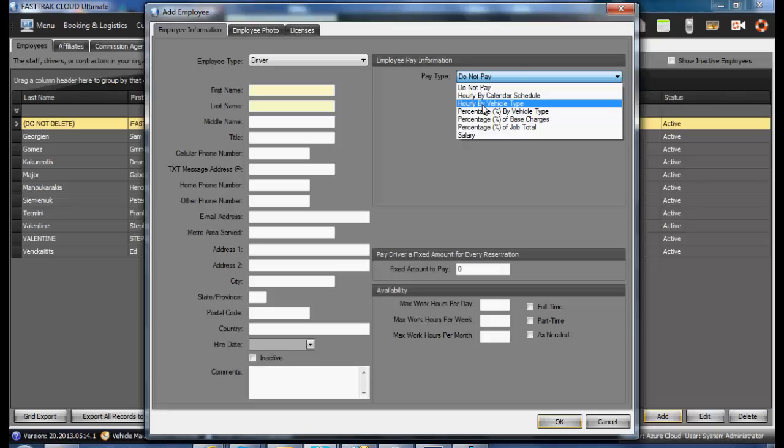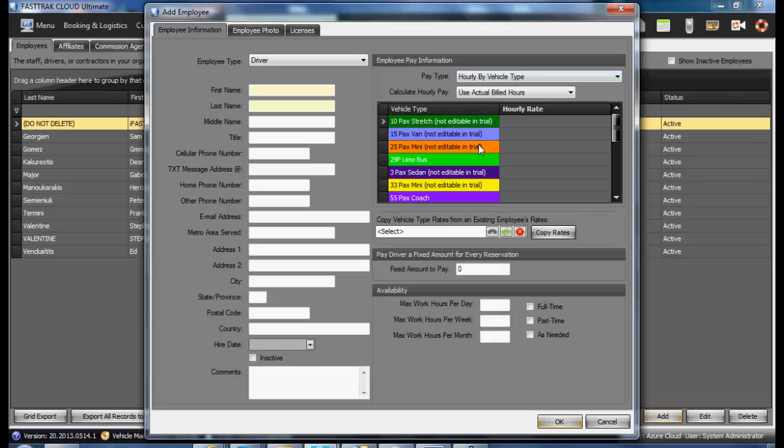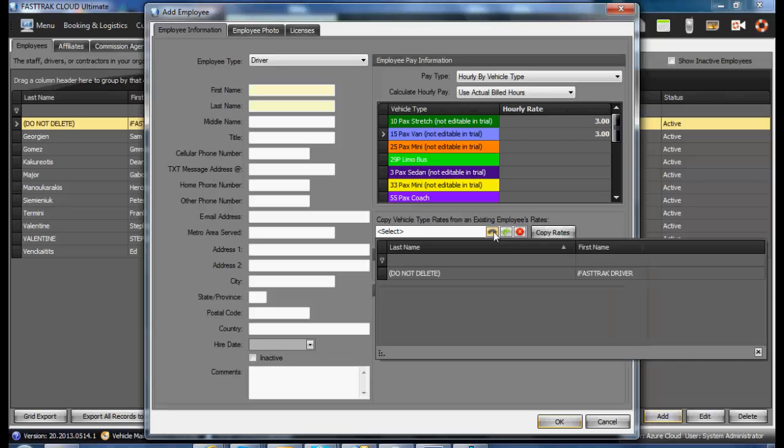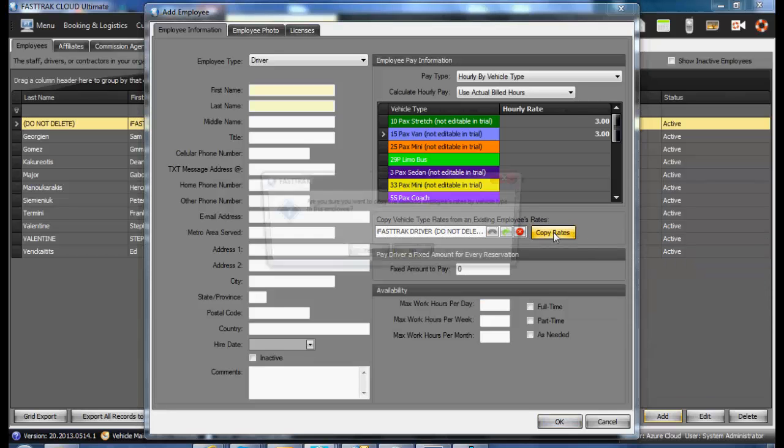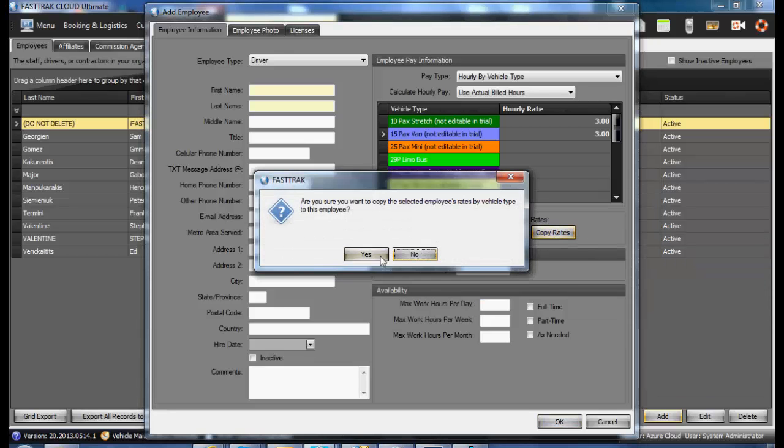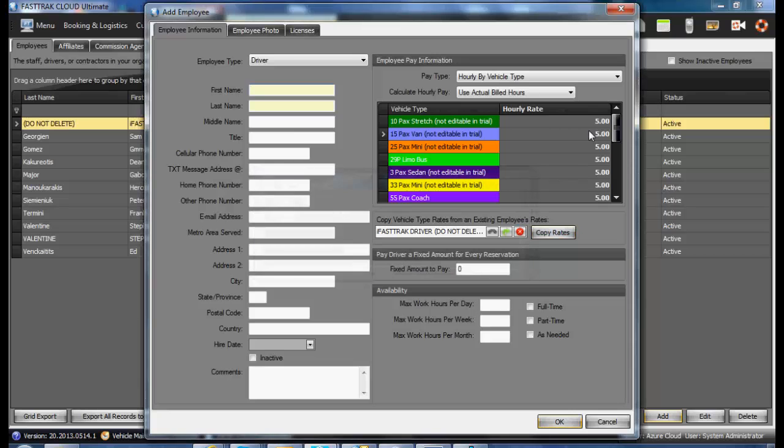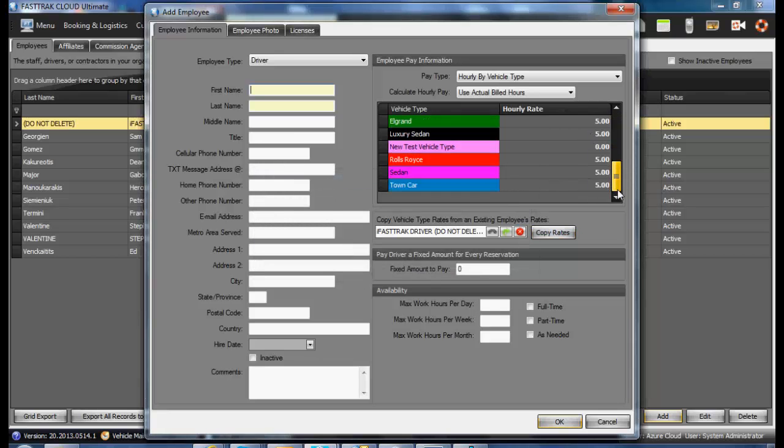If hourly by vehicle type, you can enter in the amount per hour, which will then be calculated automatically during the finalization process of the reservations. If there is already an employee that has their hourly rates set, you may copy in those rates, alleviating your need to enter them again.